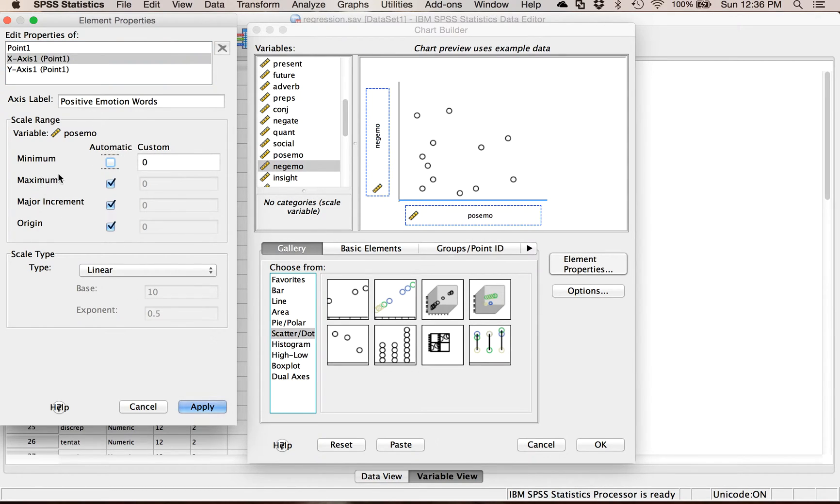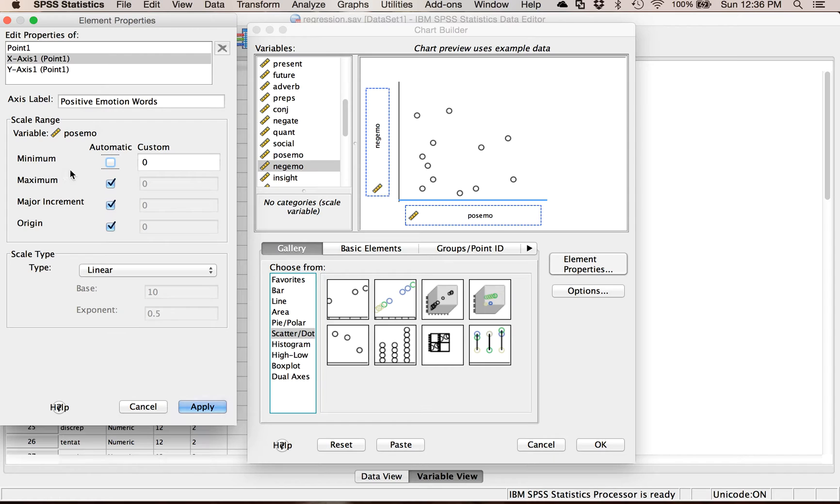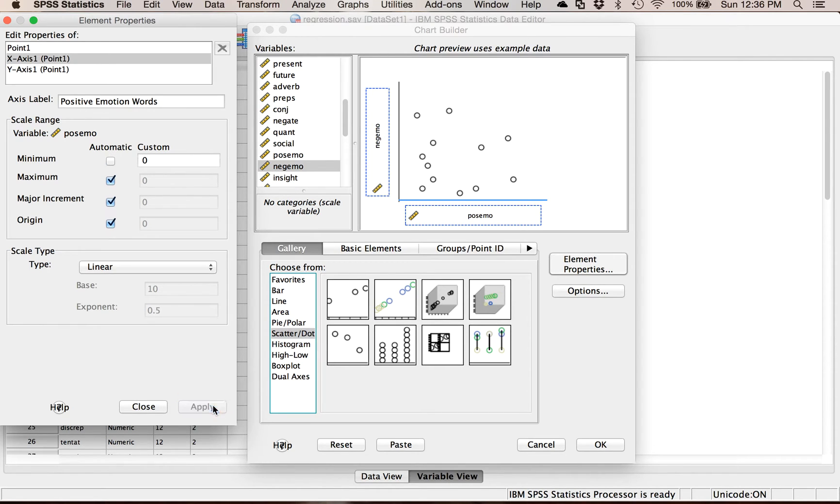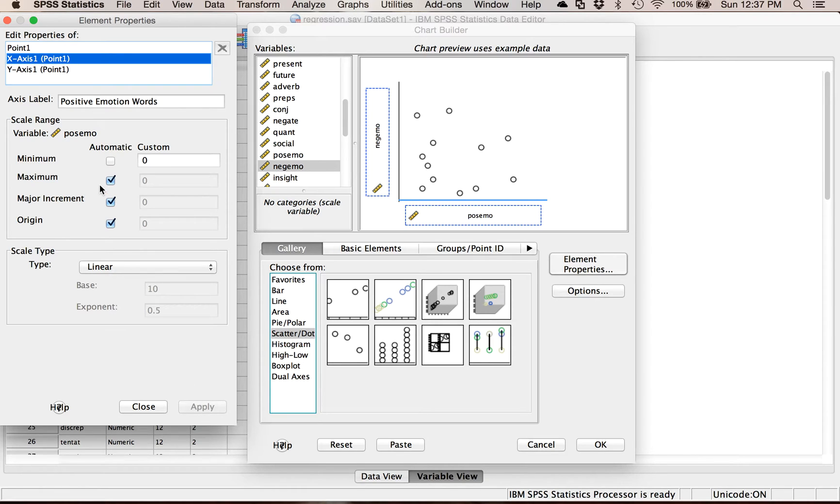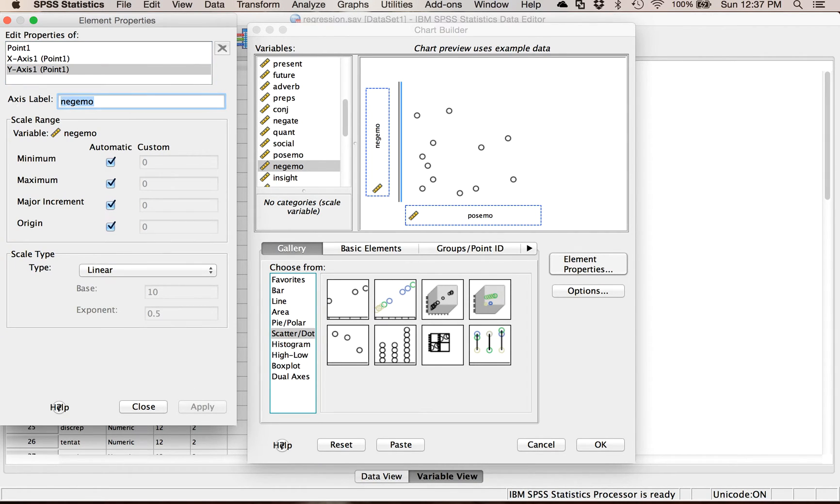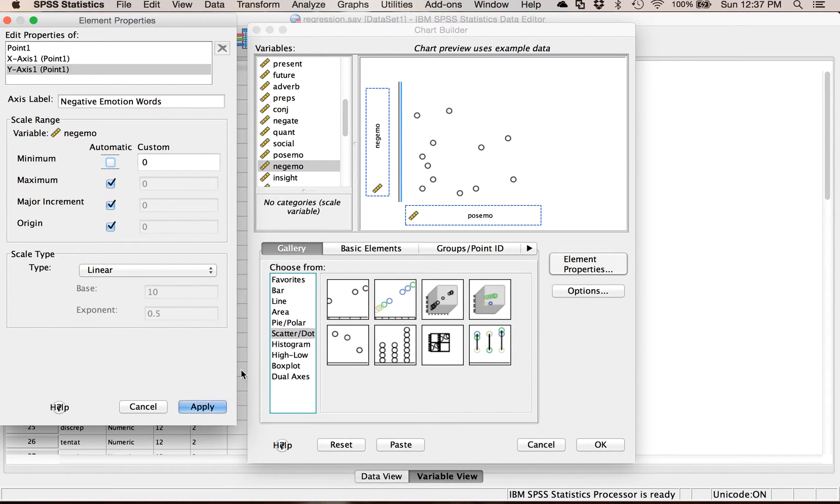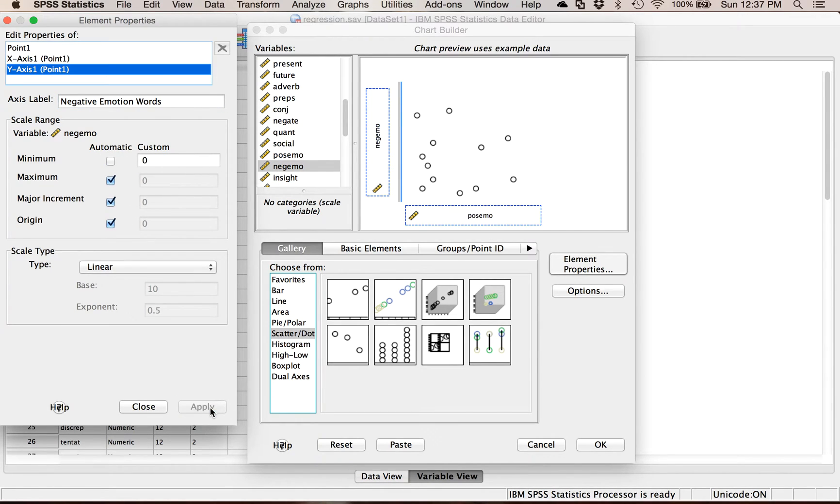I always forget but be sure you hit apply. If I knew the min and max I could force it to have a specific min and max. So if you have a one to seven scale your chart should go one to seven. I know the minimum is zero so I'm going to force it to have a zero on the x-axis, but I don't remember the highest point so I'm going to leave it alone. Under y-axis I'm going to do the same thing. Negative emotion words, I know the minimum is zero and I don't remember the maximum so hit apply.